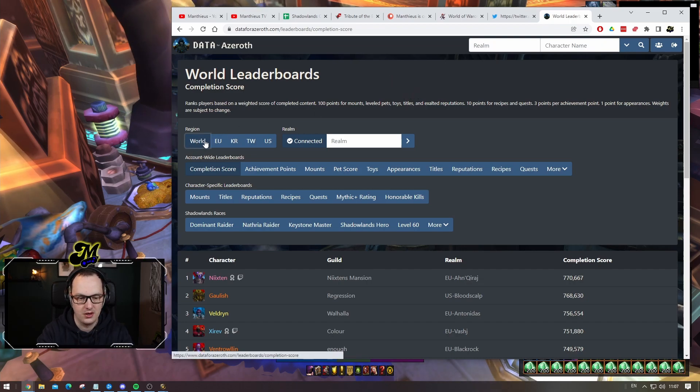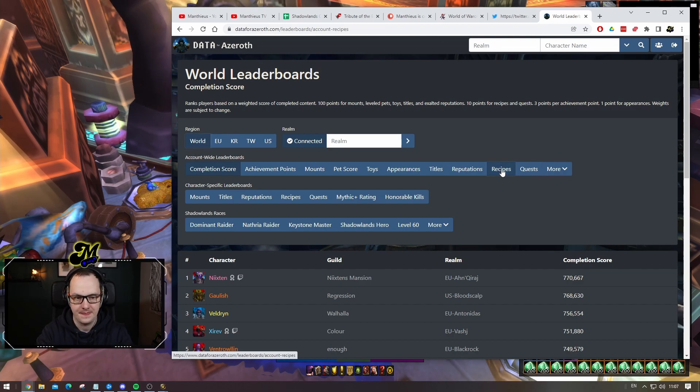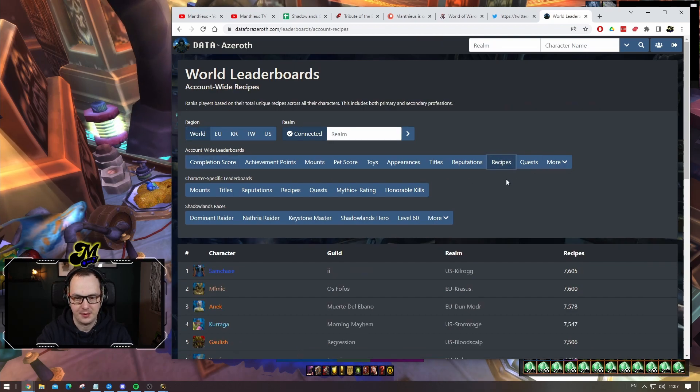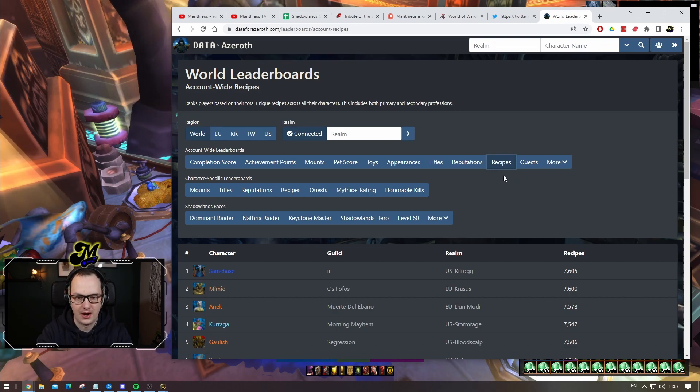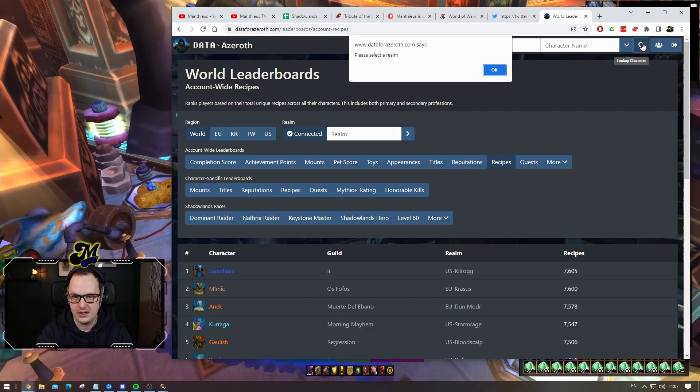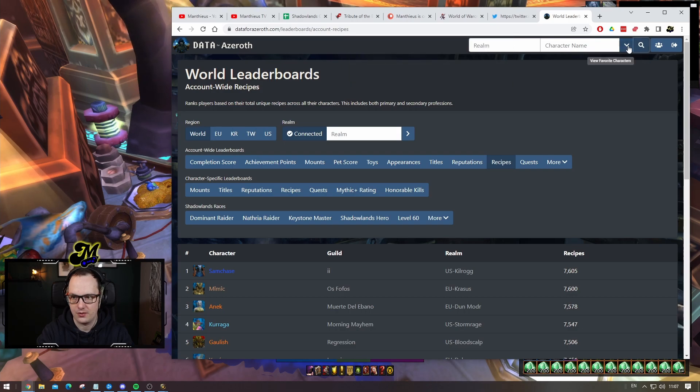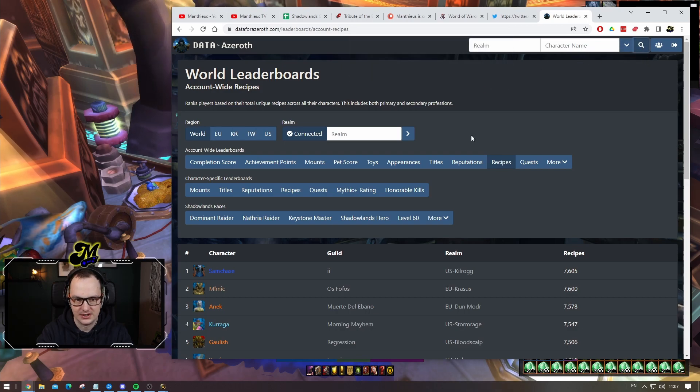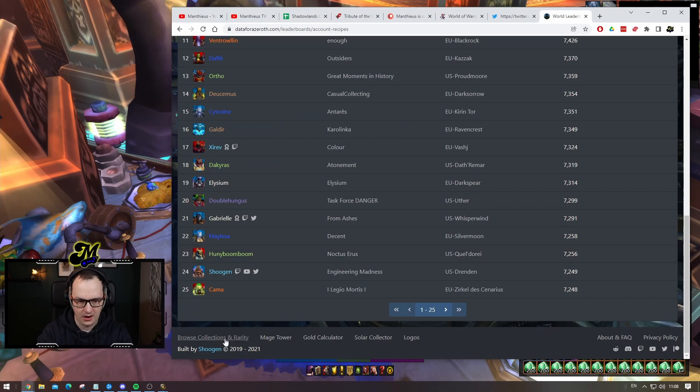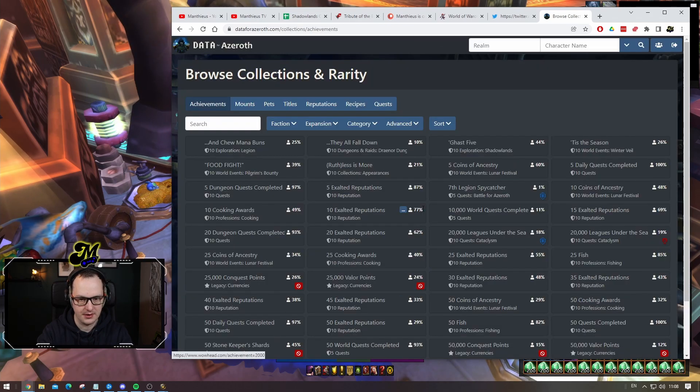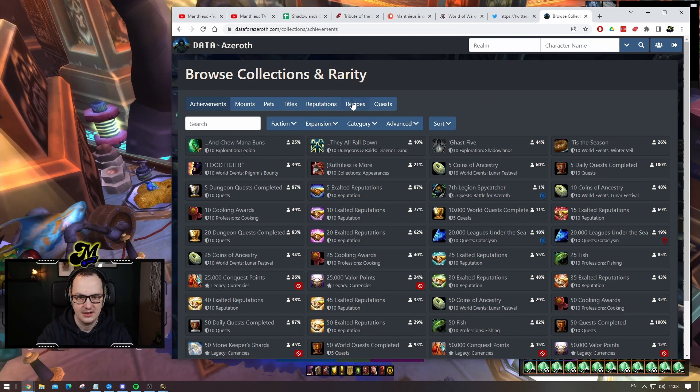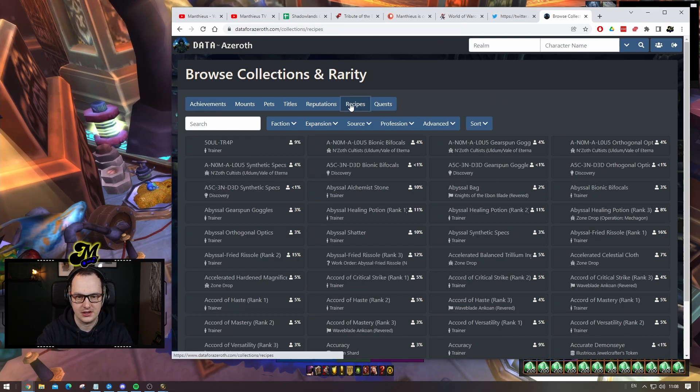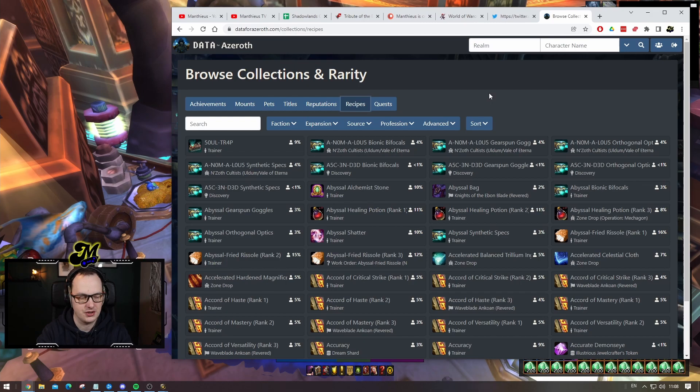We can go worldwide, not even just region-wide. We can go to recipes and we can start to dig down and try and find out. We can search for... I don't want to select a realm. How did I do this yesterday? Browse collections and rarity, there we go, that's the button I was looking for.